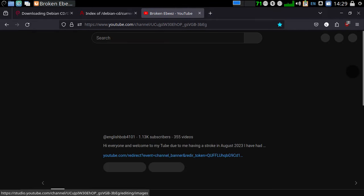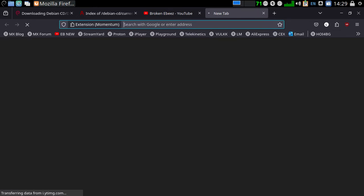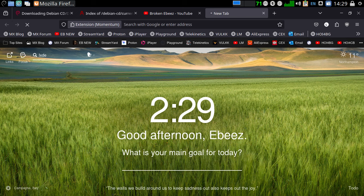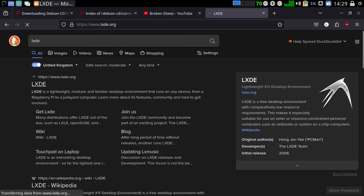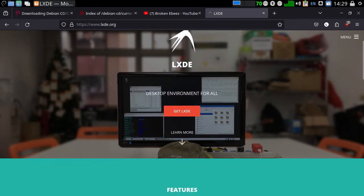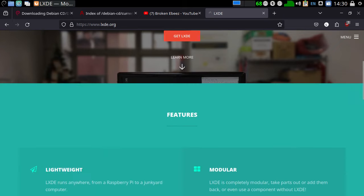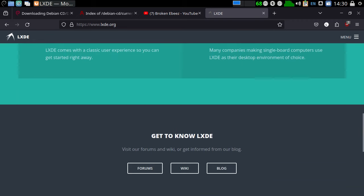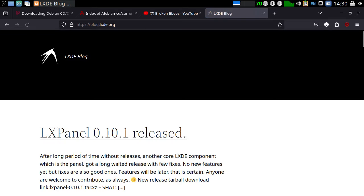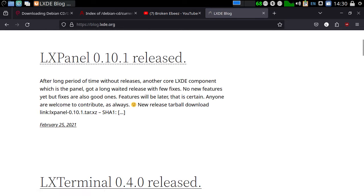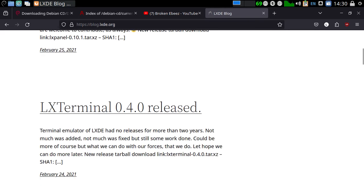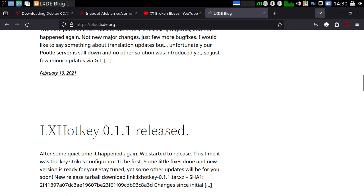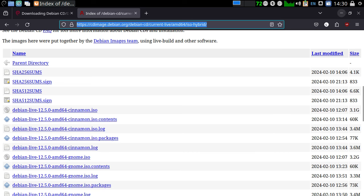But Debian LXDE is not an operating system I see very much these days. Let's have a quick look at LXDE. I don't know if there's still a web page for it. Yeah, there is. And I know it's no longer developed. But there's all your features. LXDE.org. Get involved. Do you program in C or VAWA? Use language. LXDE does not cover. Want to help. So, get to know LXDE. There's a forum. There's a wiki. There's a blog. Let's have a quick look at the blog. February 25th, 2021 was the last activity when they released the LX panel. But nevertheless, it's still a really, really nice, viable window manager in 2024.